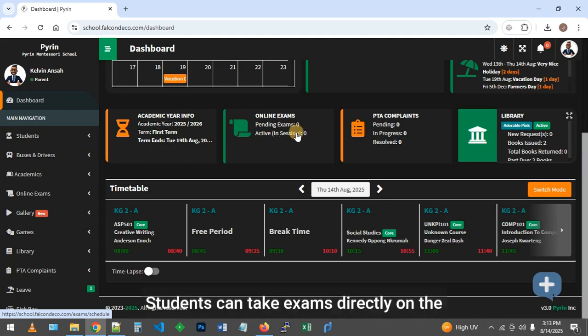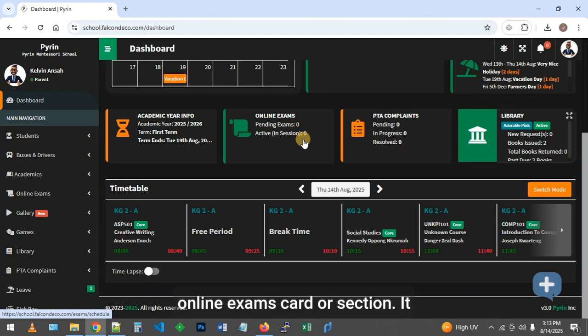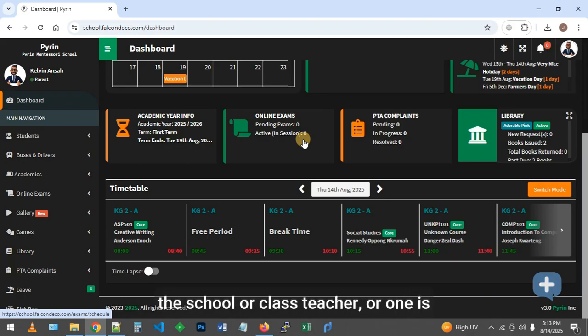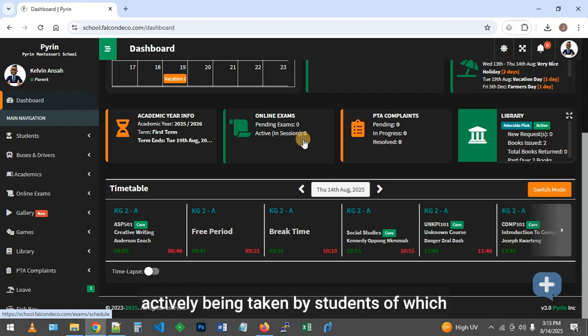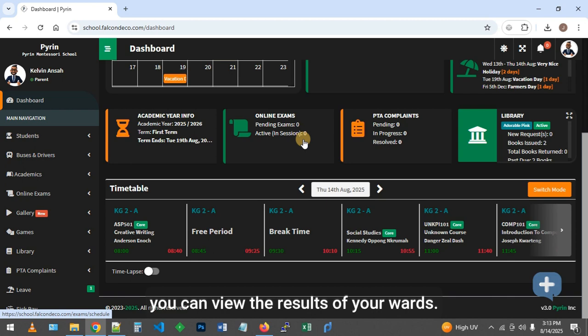Students can take exams daily on the system. That is what is shown on the online exams card or section. It indicates if such an exam is scheduled by the school or class teacher, or one is actively being taken by students, of which you can view the results of your wards.